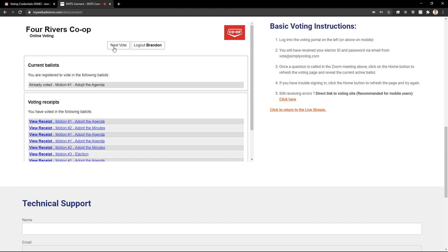Again, as a reminder, before conducting any voting, click on the next vote button. This will refresh the page and reveal any current ballot. When you are done voting, return to the live stream by clicking here.